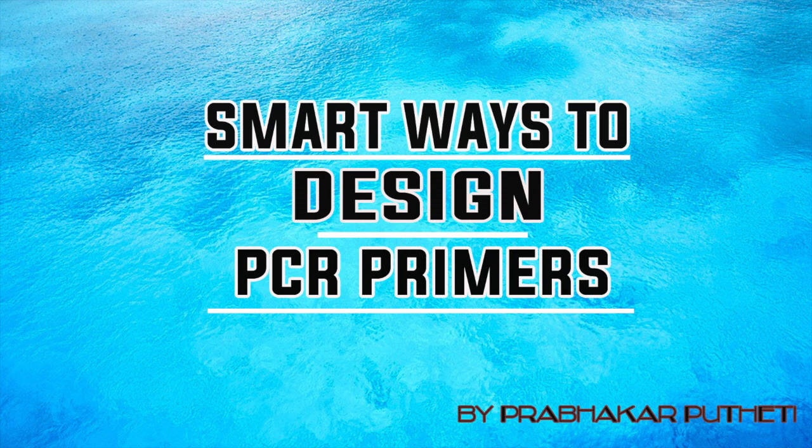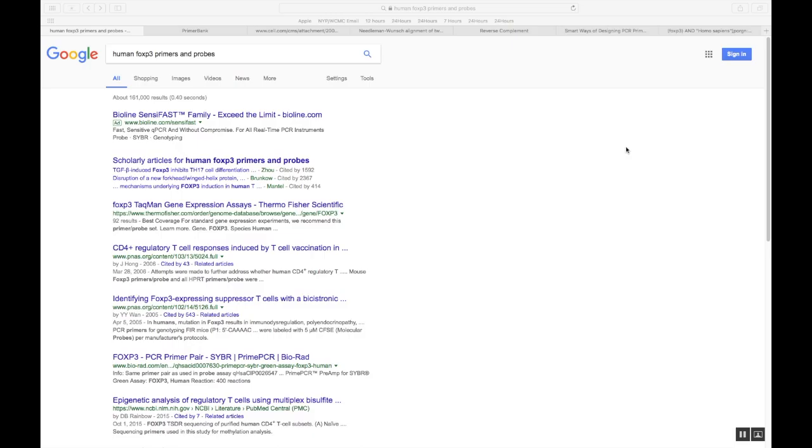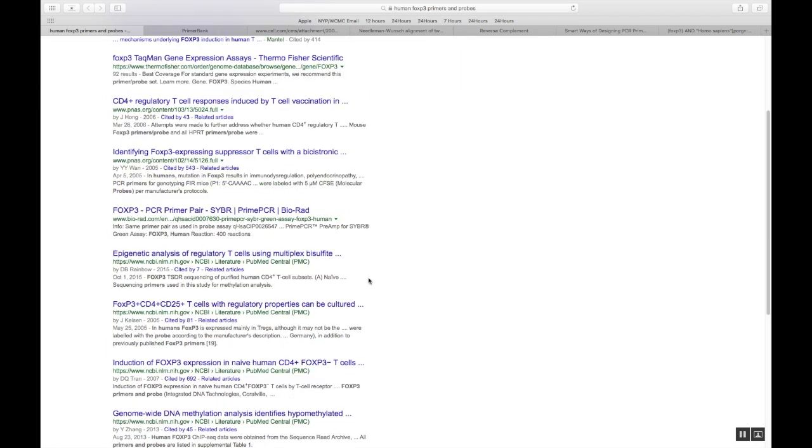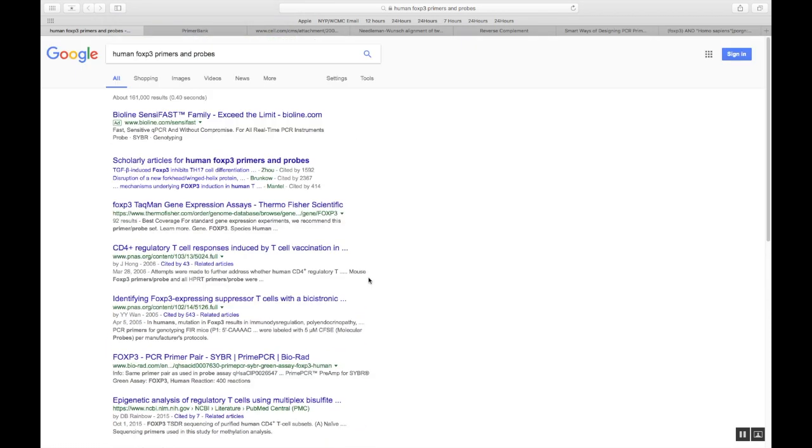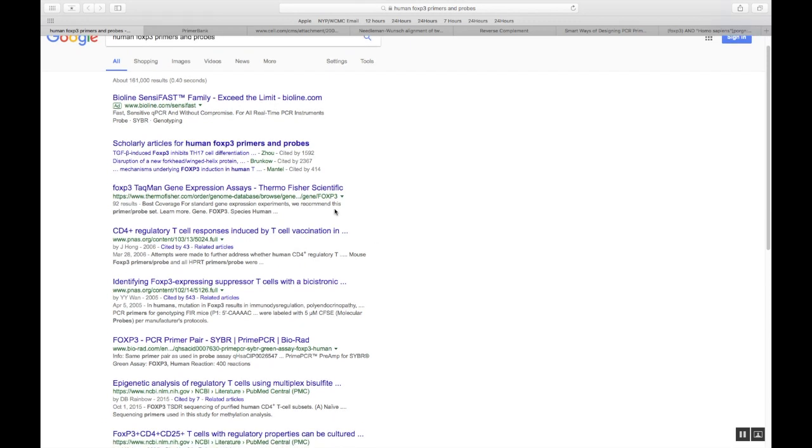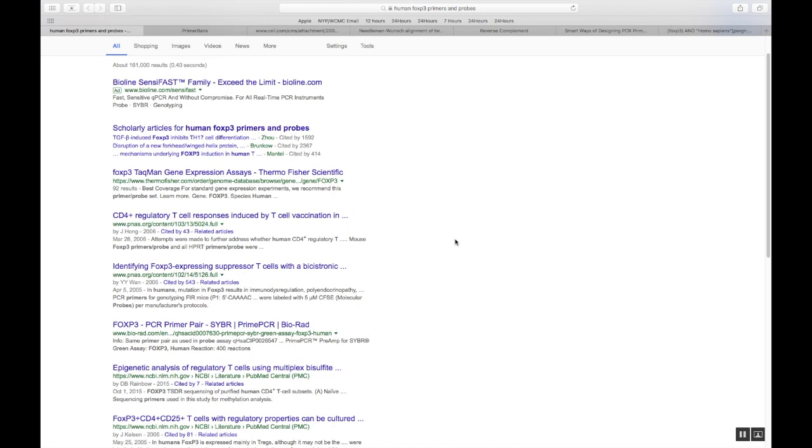One way to do it is just go to google.com and google it. So here I am in Google, and I'm giving the Human FOXP3 primers and probes as my search because that's what I want to design. Once I gave a search, I got a lot of articles and advertisements and product advertisements like Thermo Fisher and all. I don't want to go there. I just want to find a good, decent article, and I find it here. It's a PNAS article. So I click that.